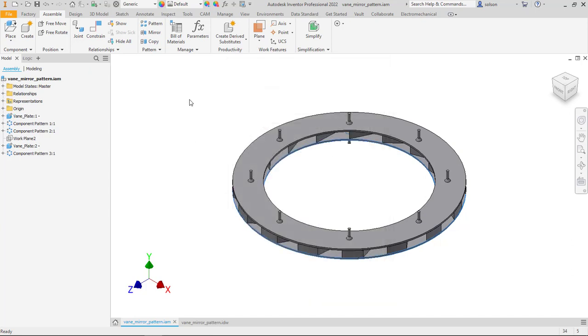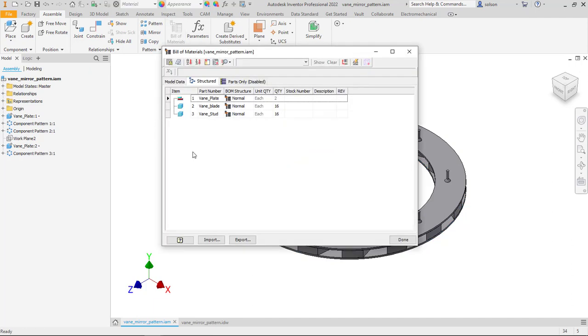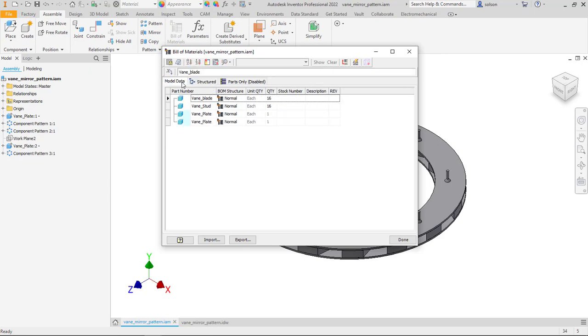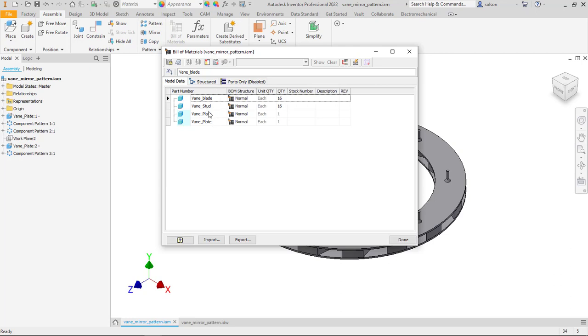So let's just quickly look at the BOM and see what this looks like. If I go to the Build Materials, you'll see that I still see the vein plate Instance 2. I'm on the structure, it's not really showing me anything different here. If I go to the Model Data, I do see each plate listed, each listed once. I don't see that Instance Location property.